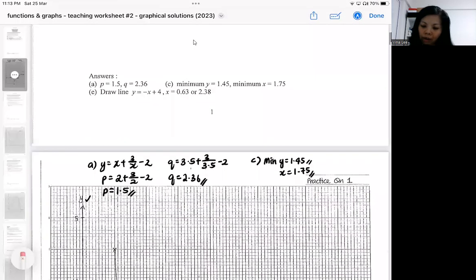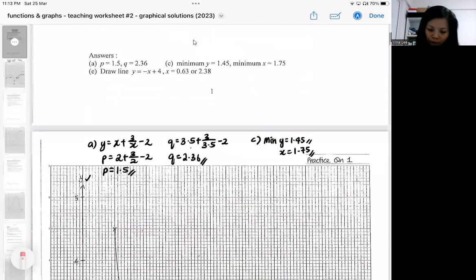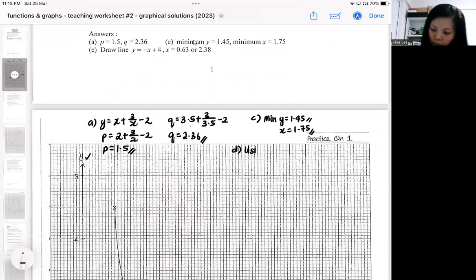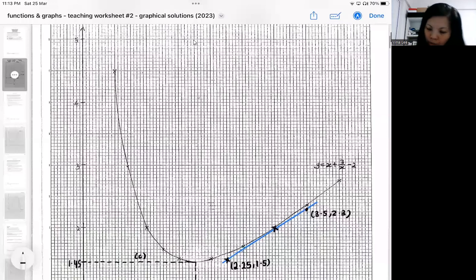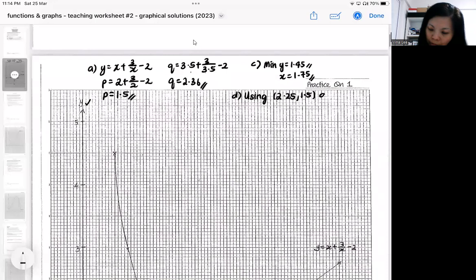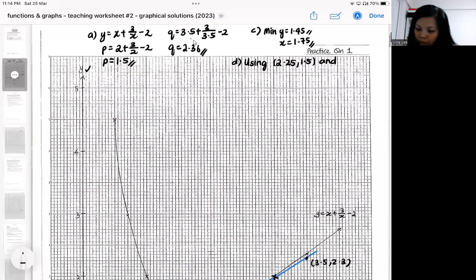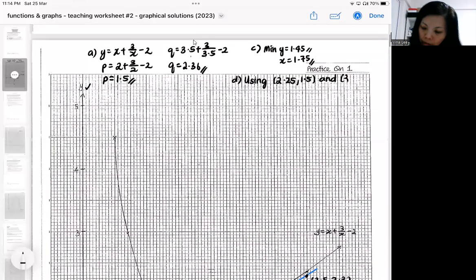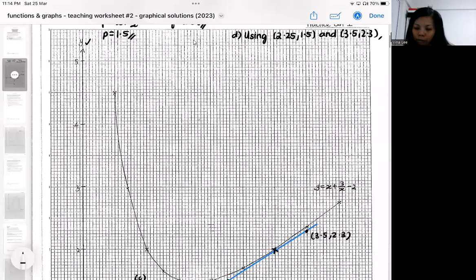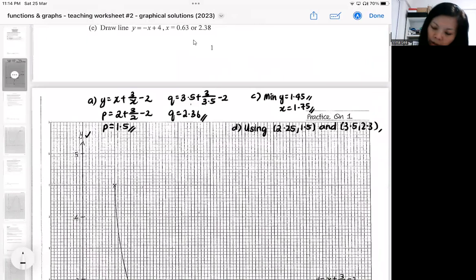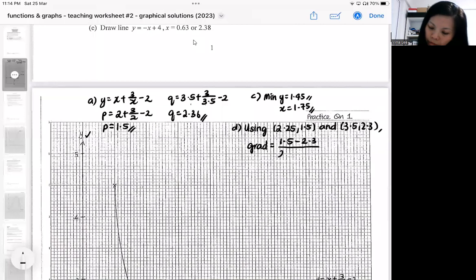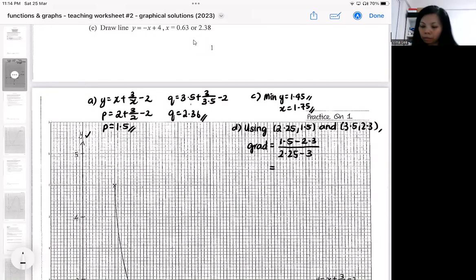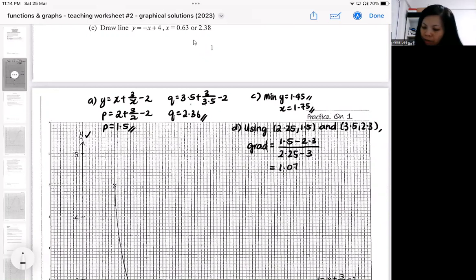Once you have two coordinates on the tangent, present them on the graph paper. Indicate the coordinates you are using — for example, (2.25, 1.5) and (3.5, 2.3) — and double-check that you read them correctly. Then perform the gradient formula. The gradient formula gives: (1.5 minus 2.3) divided by (2.25 minus 3.5). I get approximately 1.07 — presented to 3 significant figures.